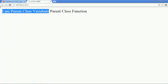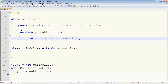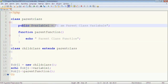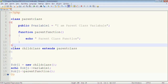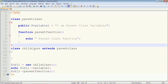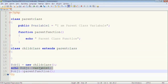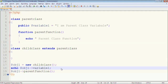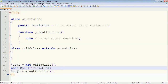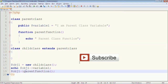So in this way we have implemented Inheritance in PHP. First we created a Parent class with a public variable and a parent function. Then we created a Child class and inherited the Parent class using the extends keyword. We then used the variable and called the parent function using the Child class object. If you like this video please hit the like button and don't forget to subscribe for more videos. Thank you.